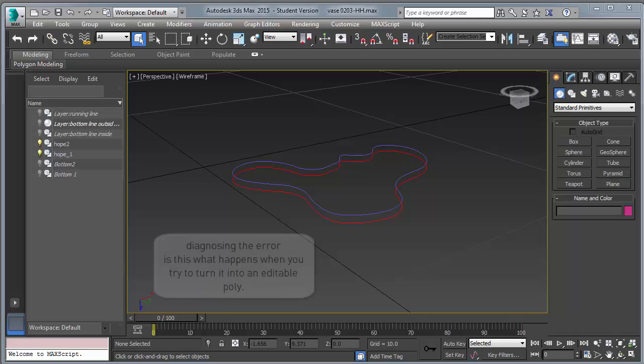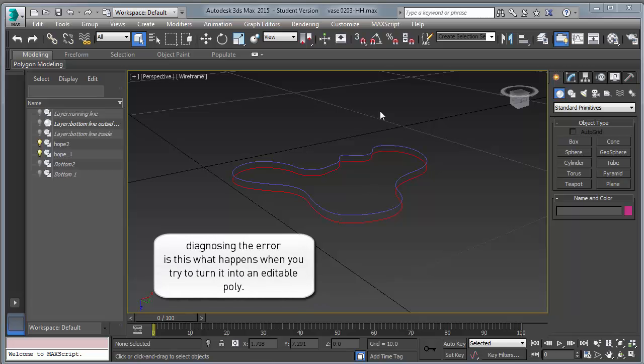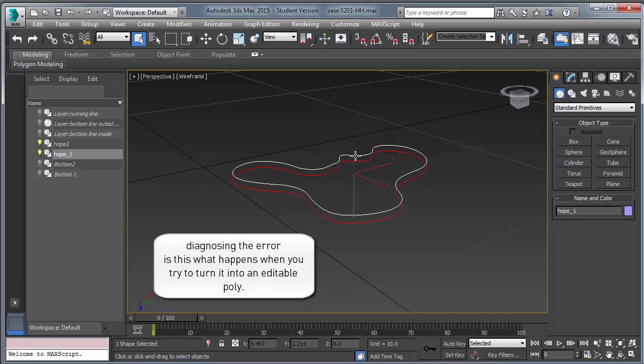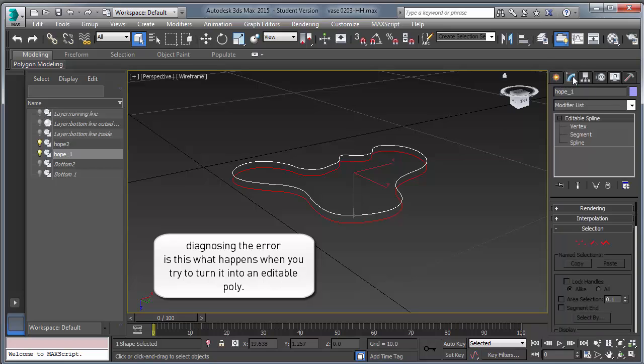In this short video we're going to cover the error that happens when you're attempting to turn the edge curves that you extracted from the bottom of the vase into editable polys.